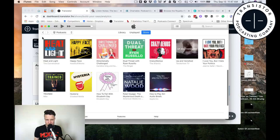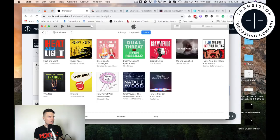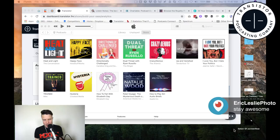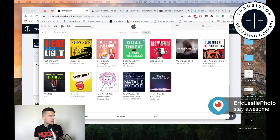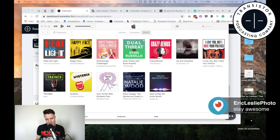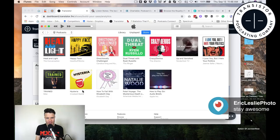You can see these thumbnails are quite small, so just having this kind of big typeface right in your face is really helpful. Again, if anyone has questions watching live, let me know. This cover art all has some similarities — there's usually a really bright, simple graphic and then one or two words: How to Fail, Hysteria, Trained, Heat and Light, Happy Face.